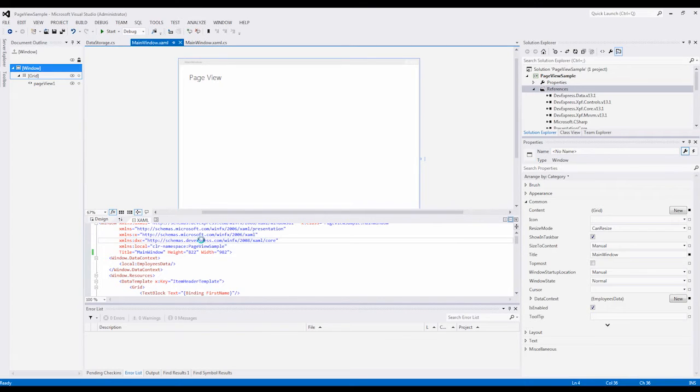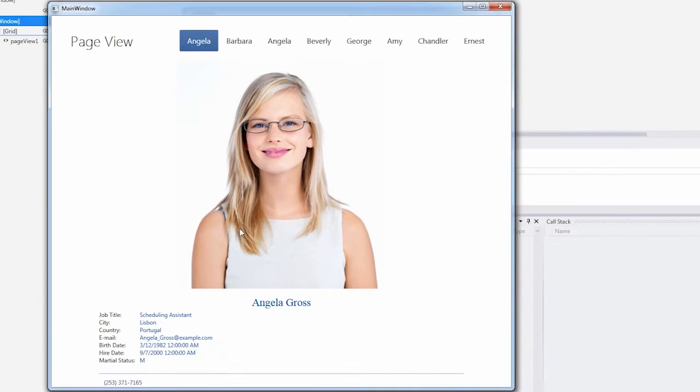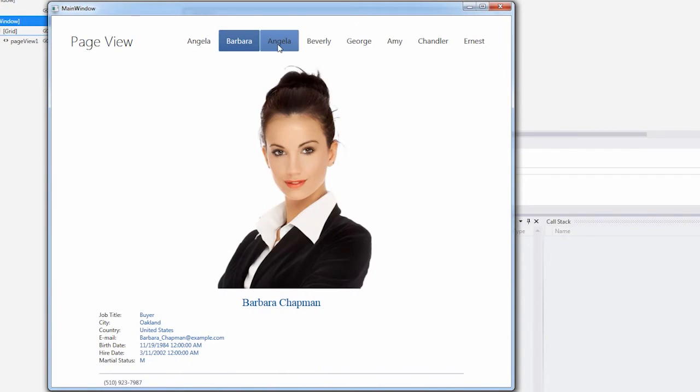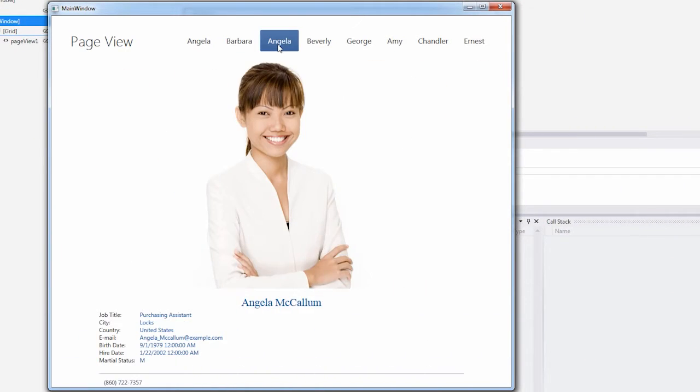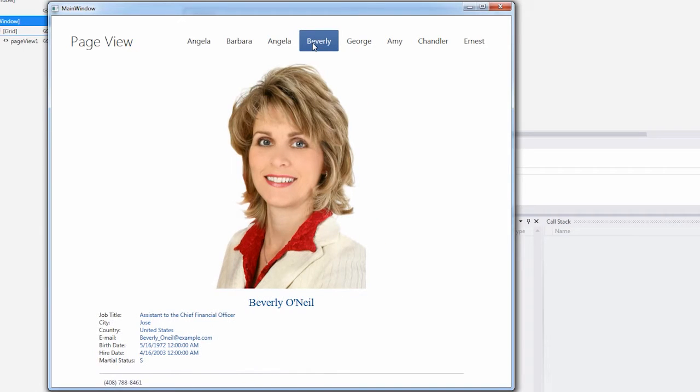First, we have the Page View control, which stores multiple items while displaying only one at a time. To navigate through the items, simply click the item headers.